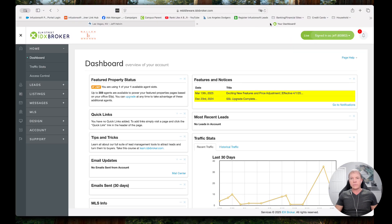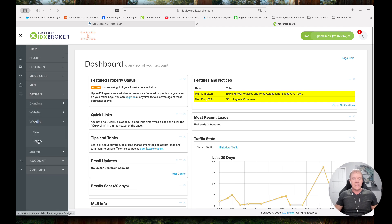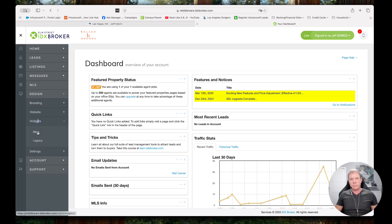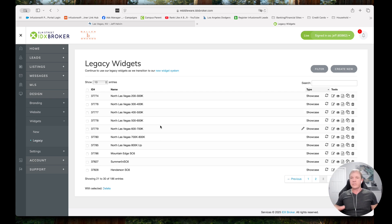If I go here to IDX Broker, I'm logged into the admin. I'm going to go under Design > Widgets > Legacy. There is a new way to build widgets, but we still use Legacy for these particular cases. In here I have 186 widgets already built out — for example, North Las Vegas, Summerlin, Henderson, Mountain's Edge, different price points, different features, Open House, Just Listed. We recommend building out more of these.